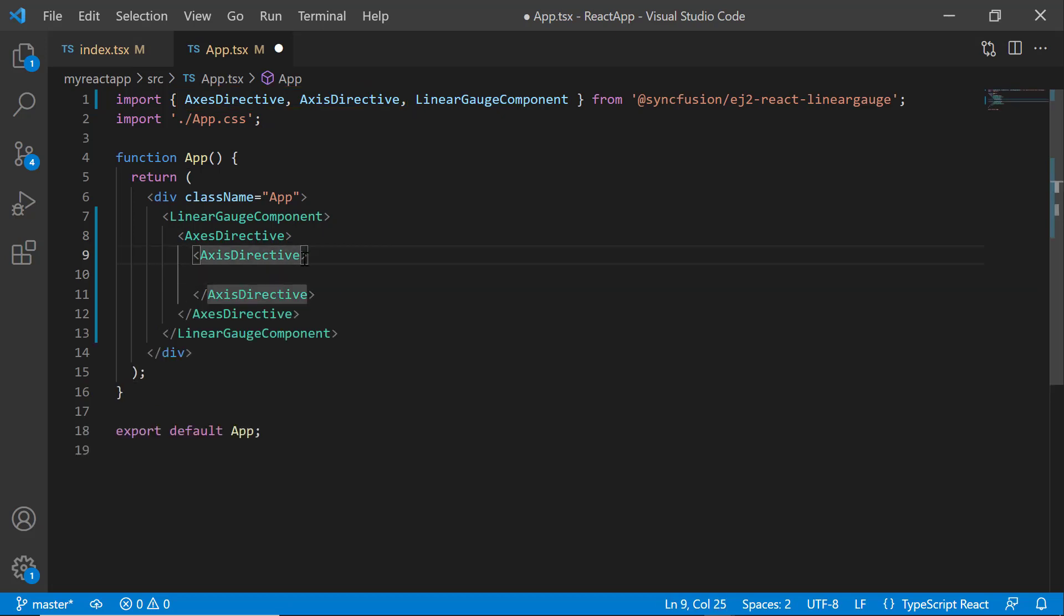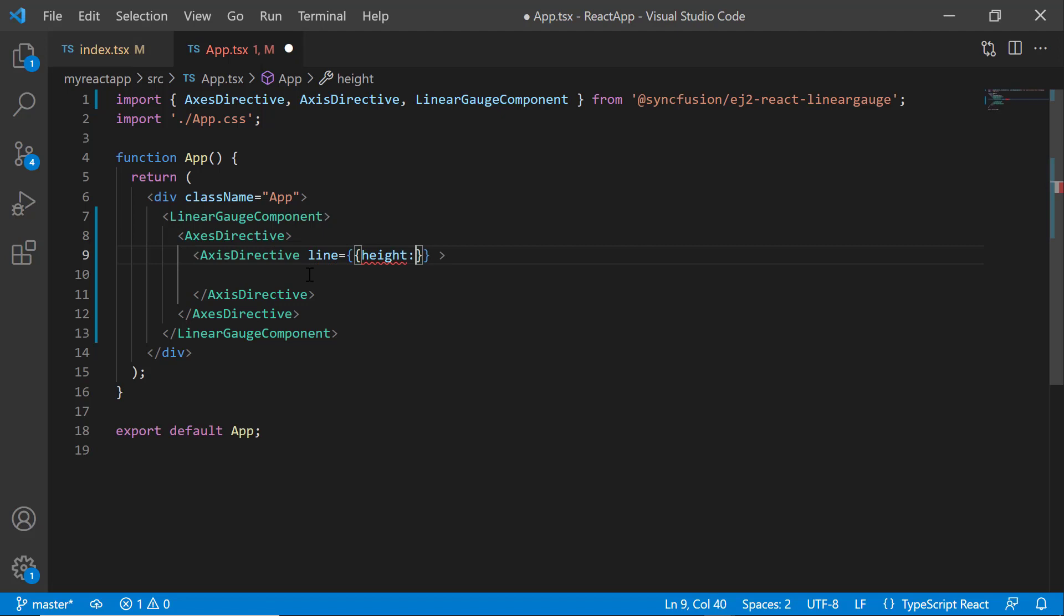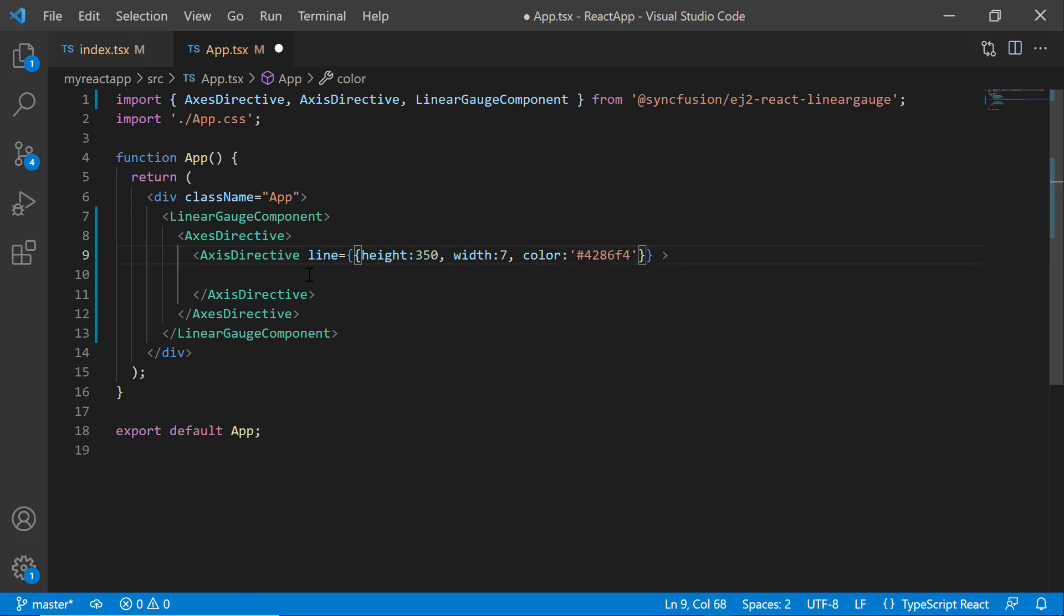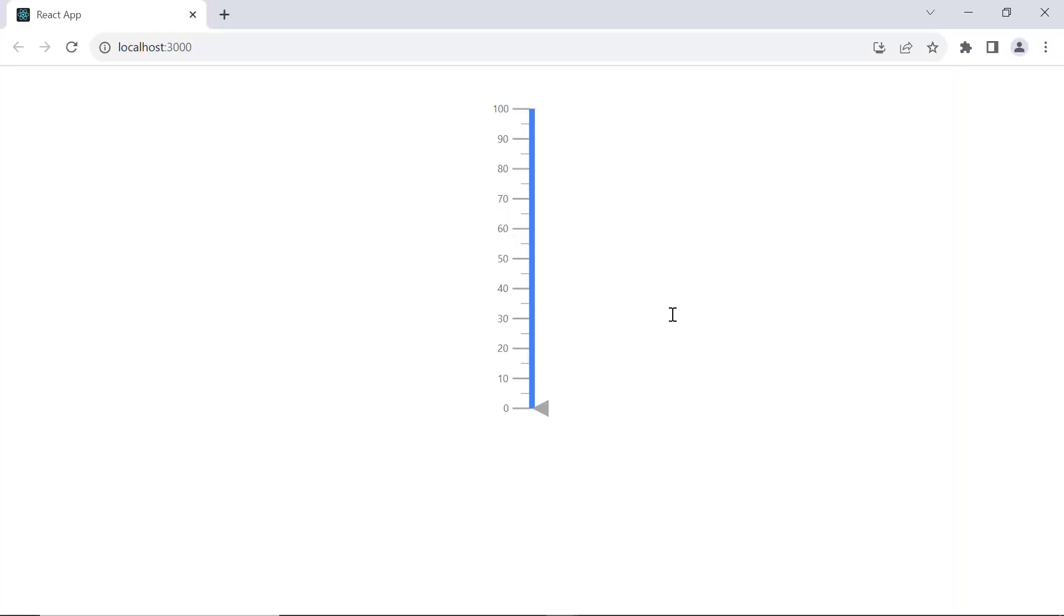To customize the axis line height and width, I define the line property. I set the height and width properties to 350 and 7 pixels respectively. I also set the color property to an appropriate value. See now, the axis line is displayed with custom height and width and is in blue.